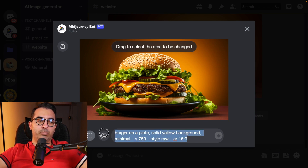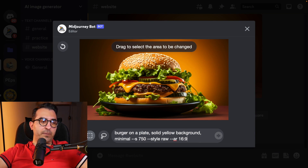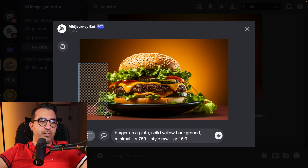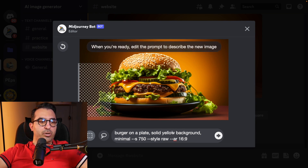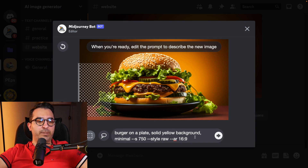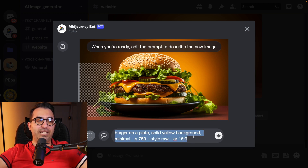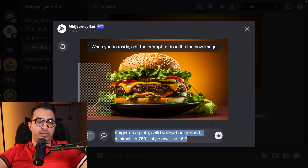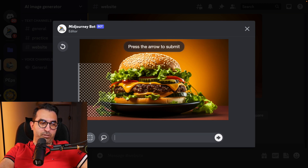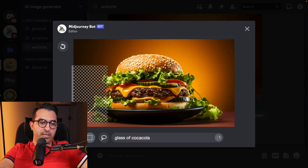It will bring up the prompt we already used to create this image. Let's say I want to add a glass of Coca-Cola. If I submit the same prompt it tries to apply it to the selected part only, so I'm going to remove all of it and write just 'glass of Coca-Cola' and submit.